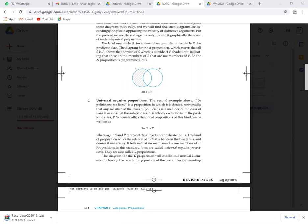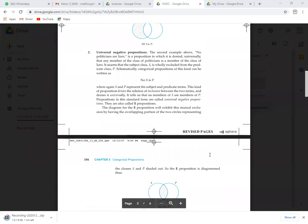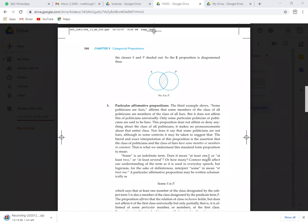Universal negative: 'No politicians are liars.' 'No' shows the negative and universally denies the connection. This is also named as the E proposition. In the Venn diagram, S is the subject and P is the predicate. There is no common area — that is why we shade that area. No S is P, so we cross out the common portion to show there is no overlap.